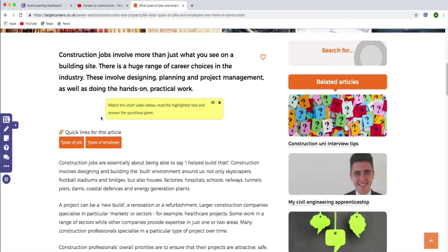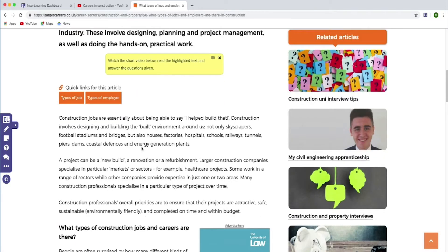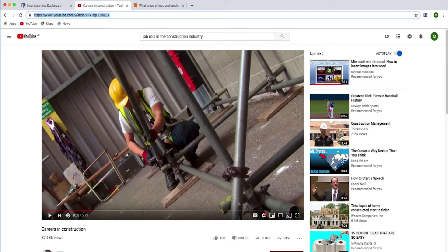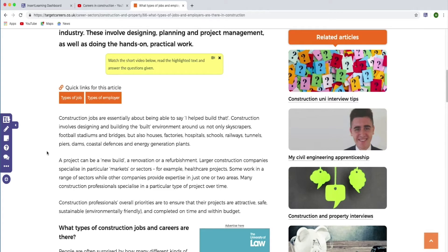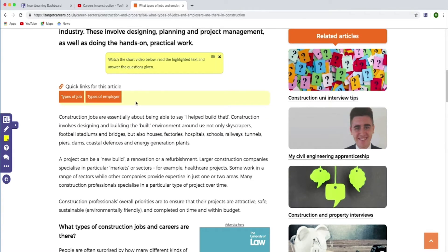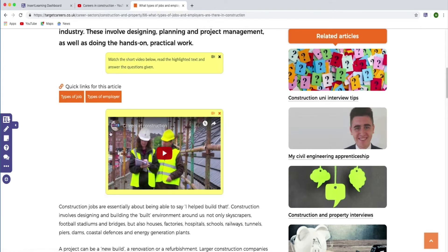Then what we're going to do is insert a video underneath there, so they've got a video to watch as well. We go to YouTube — I found this video about different careers in construction — take the YouTube URL and copy it. Go back to our document that we're turning into a resource, select a sticky note, type it in and paste in your URL. Now we've got the video embedded into somebody else's web page, straight off YouTube — so we don't have to send them to that link.